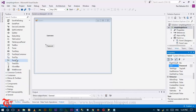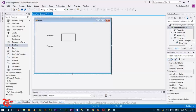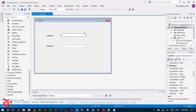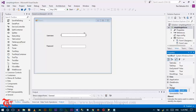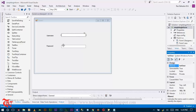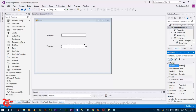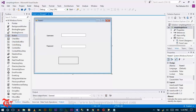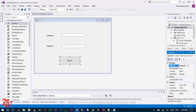Drag two textboxes onto the form. Click the textbox, go to the property window, and change the name to 'txtUser'. Do the same for the second textbox and from the toolbar drag a button and drop it on the form, then change the button's name to 'btnLogin'.